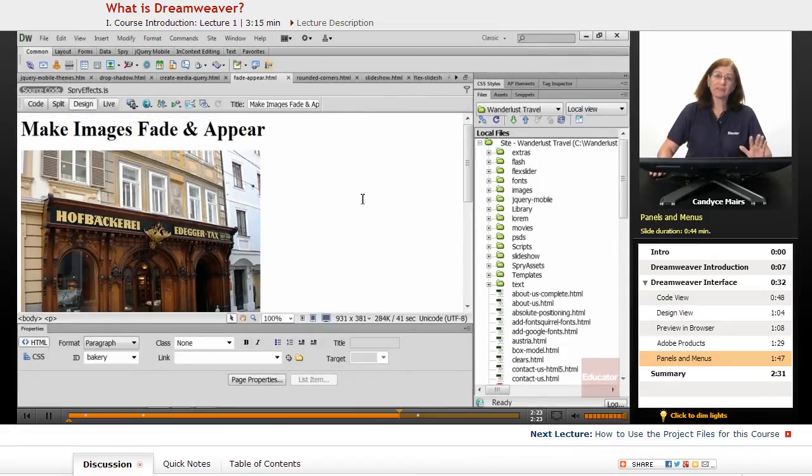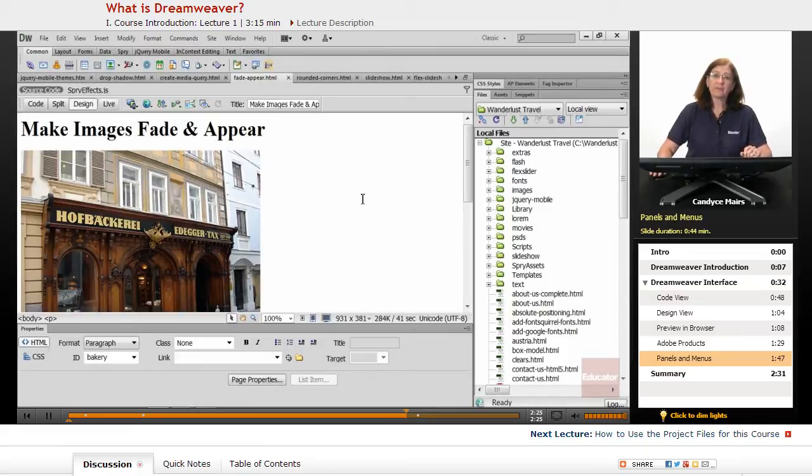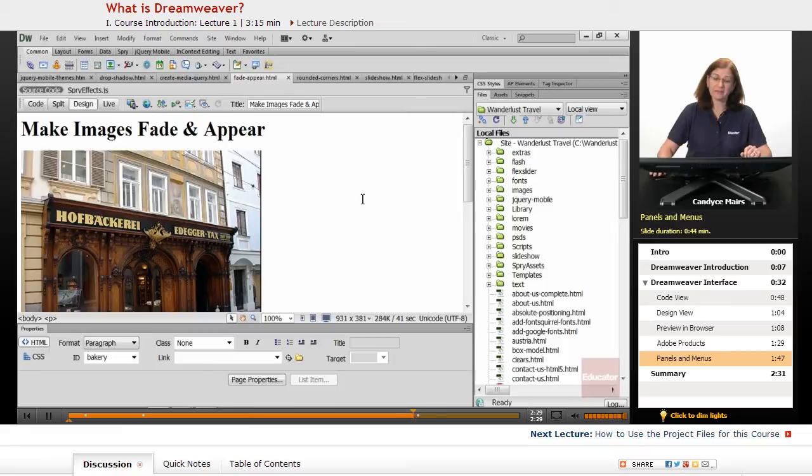Because of that flexibility, Dreamweaver has become a very popular program for building websites.